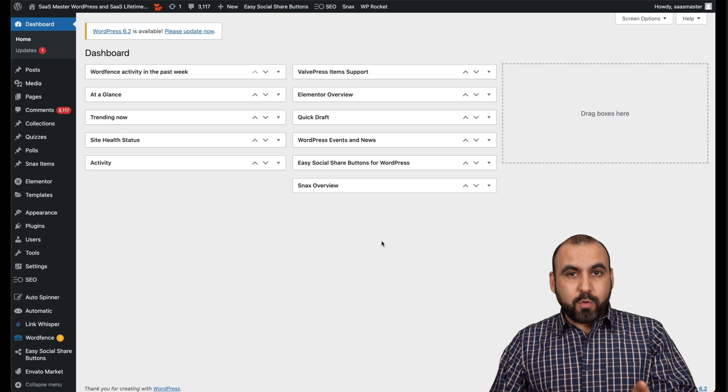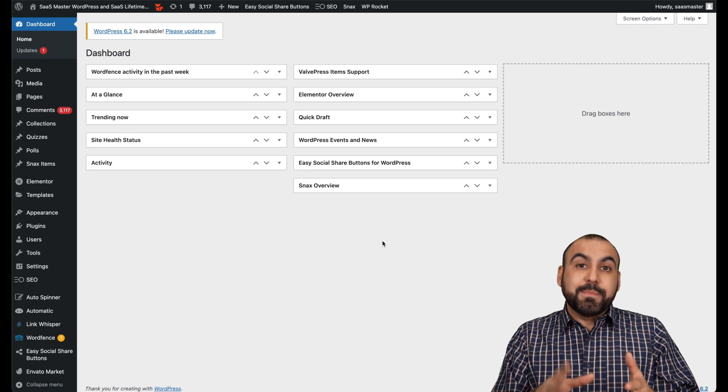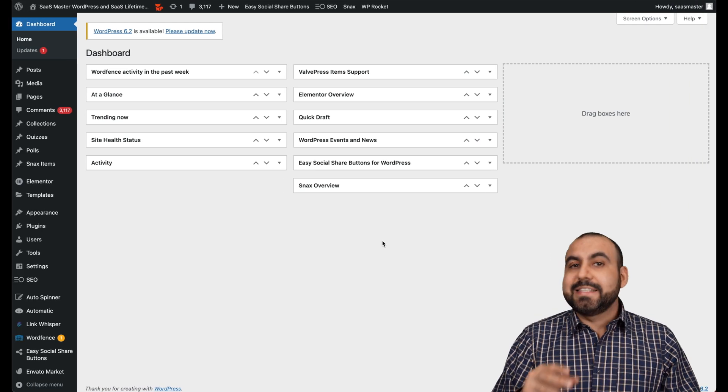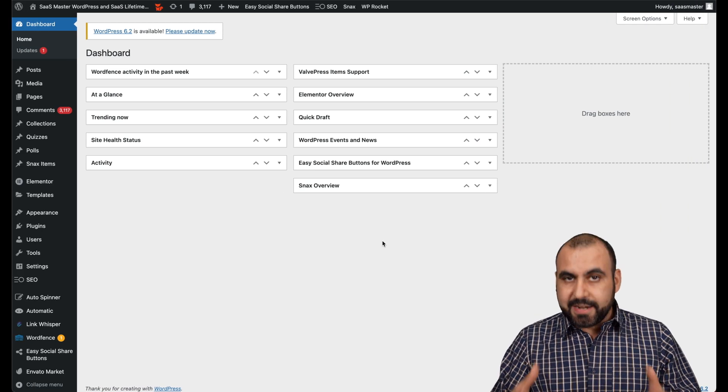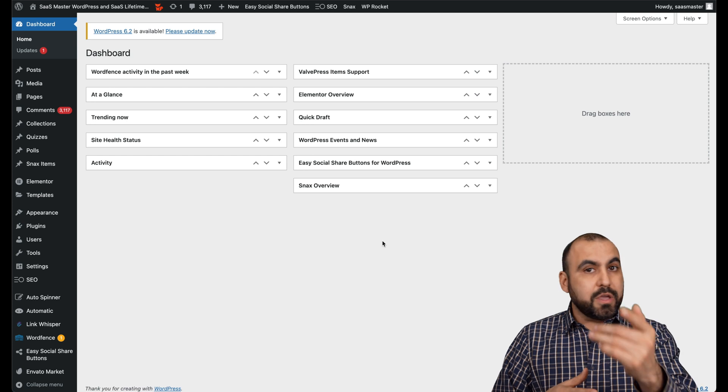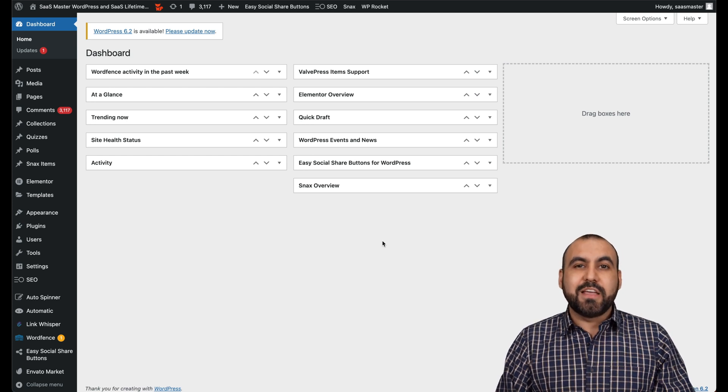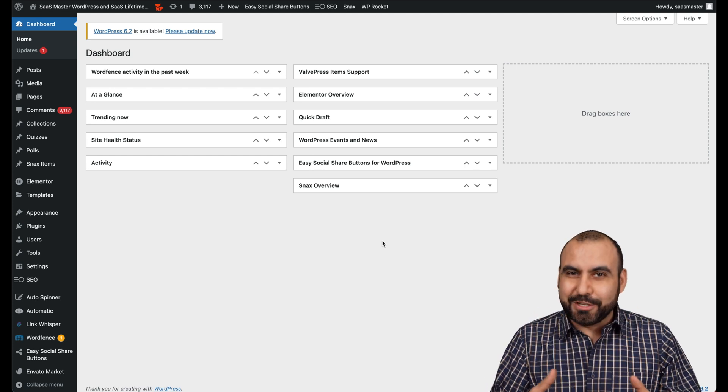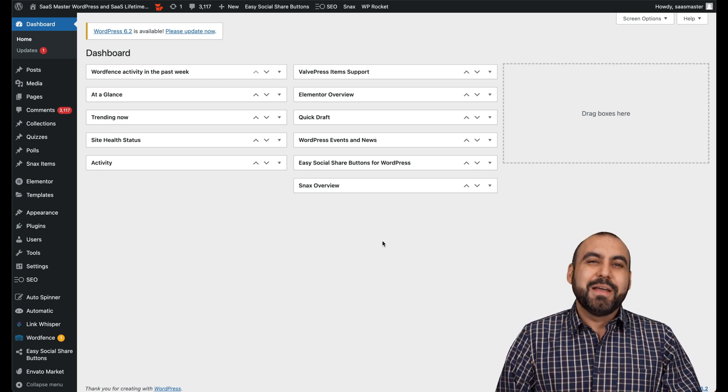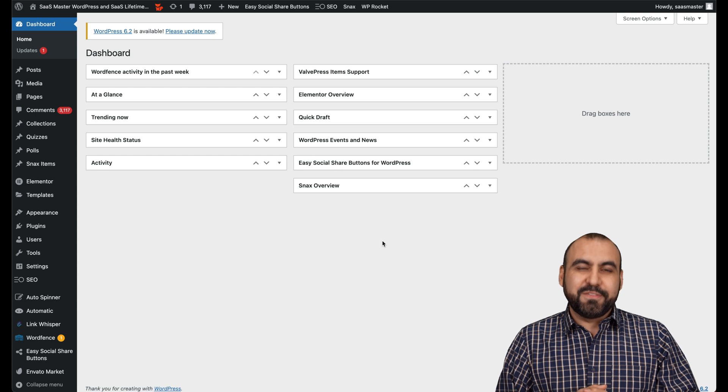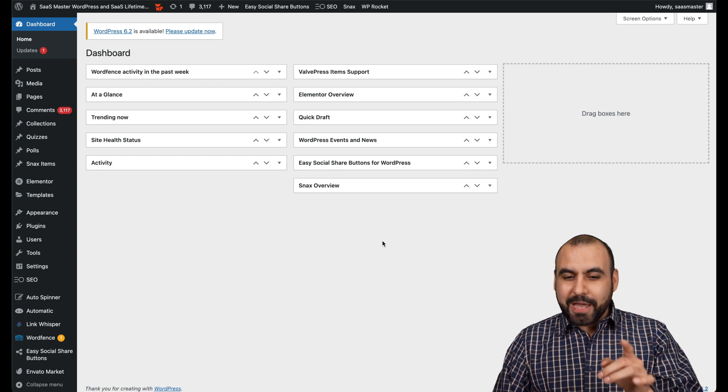This is my WordPress site, sasmaster.net. This is where I get the speeds and you can go ahead and test it out yourself to see if I'm actually saying the truth or not, because you're going to see that it's fast.